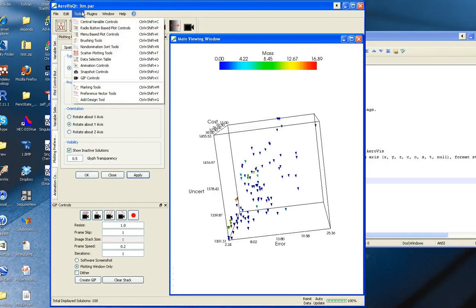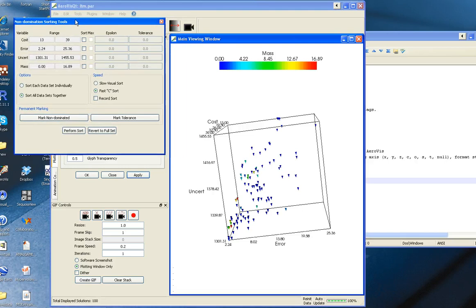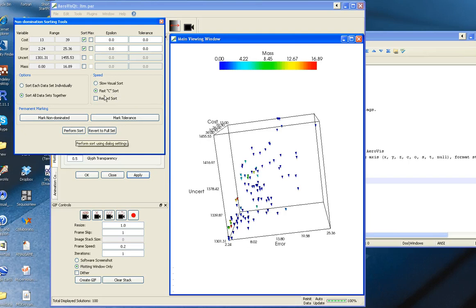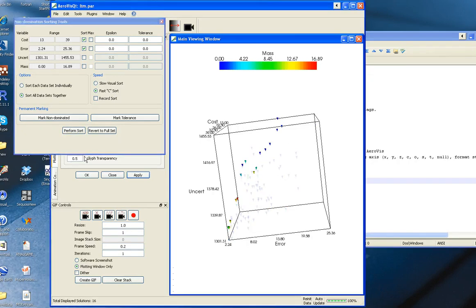Okay, so that gets us ready to start doing some non-dominated sorting on some of the smaller problems. We're going to look at the tradeoff between cost and error. When I do this, all I have to do is click perform sort, and you can see that the solutions are shown.